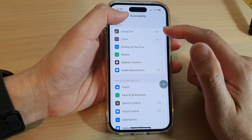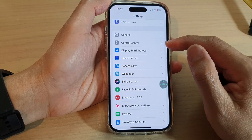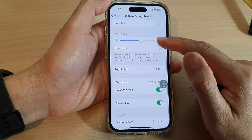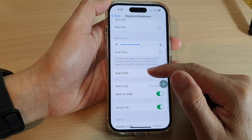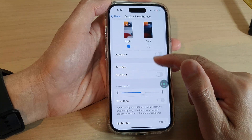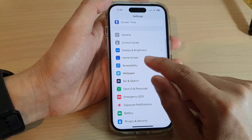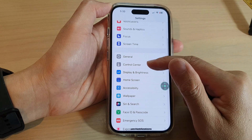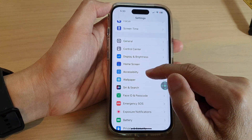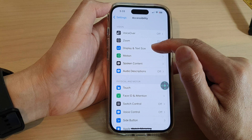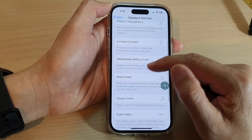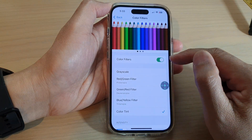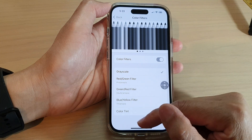Going back into Settings, go down to Accessibility, then tap on Display and Text Size. From there, go down and tap on Color Filters, then tap on Turn On Color Filters, and this time choose Grayscale.